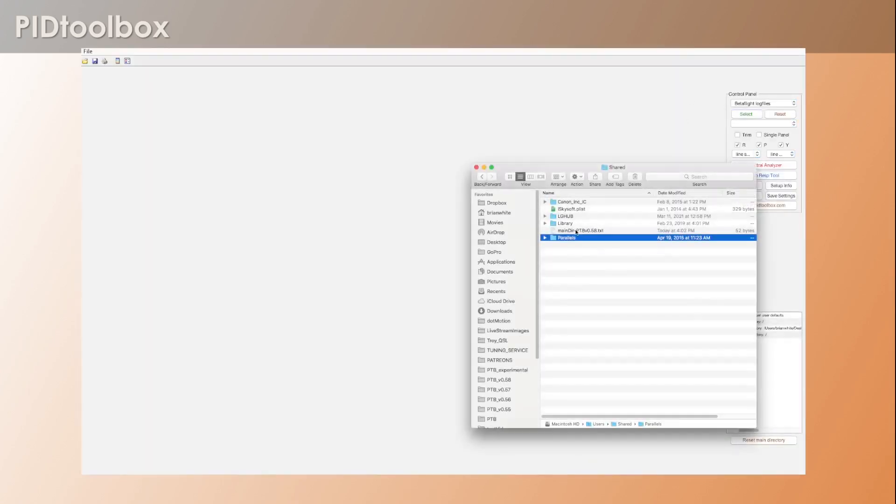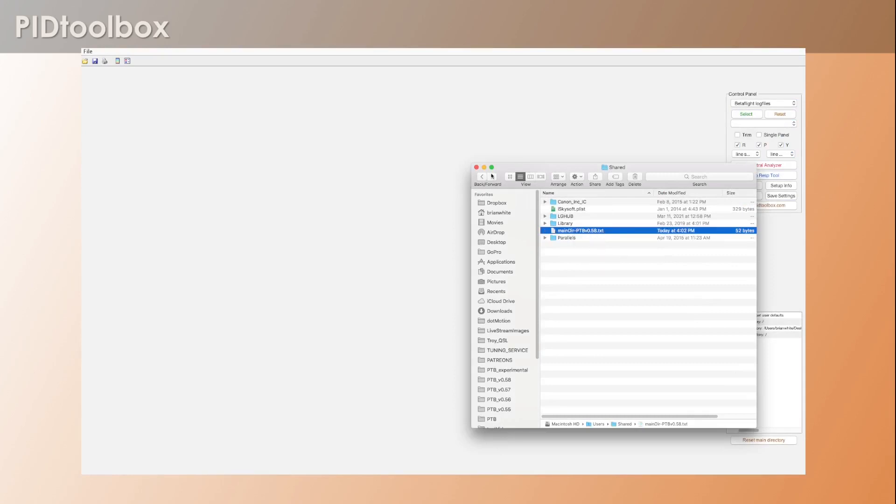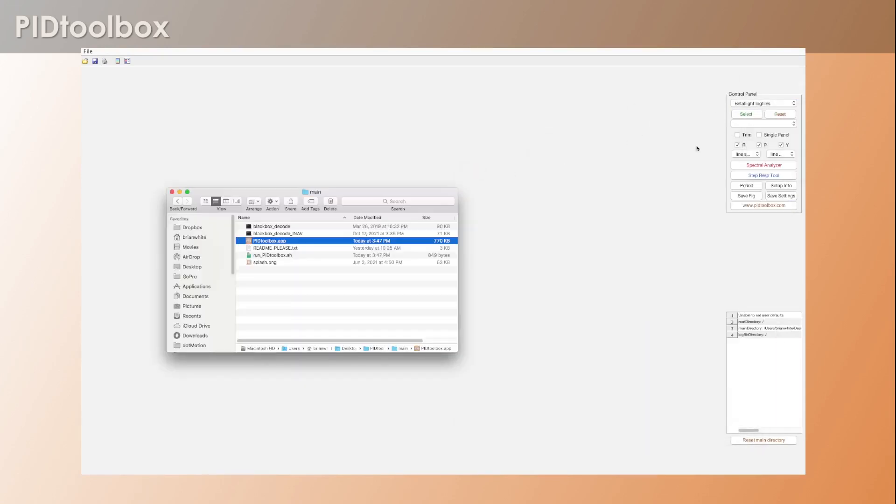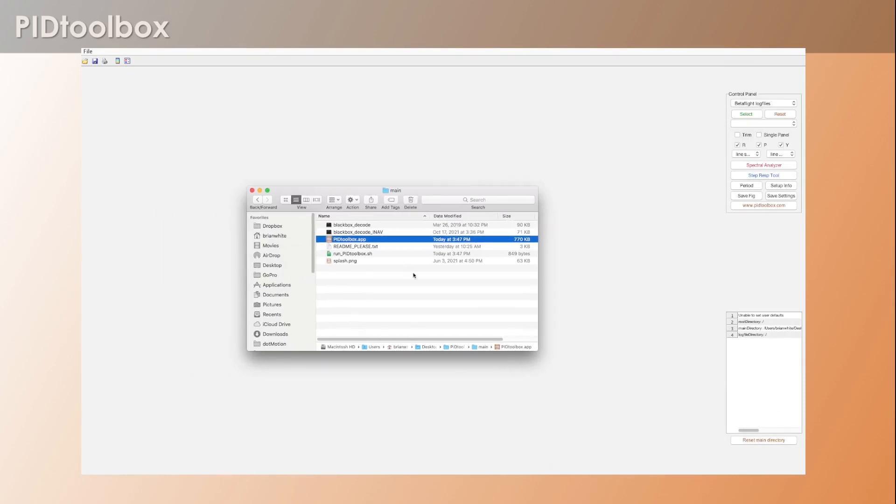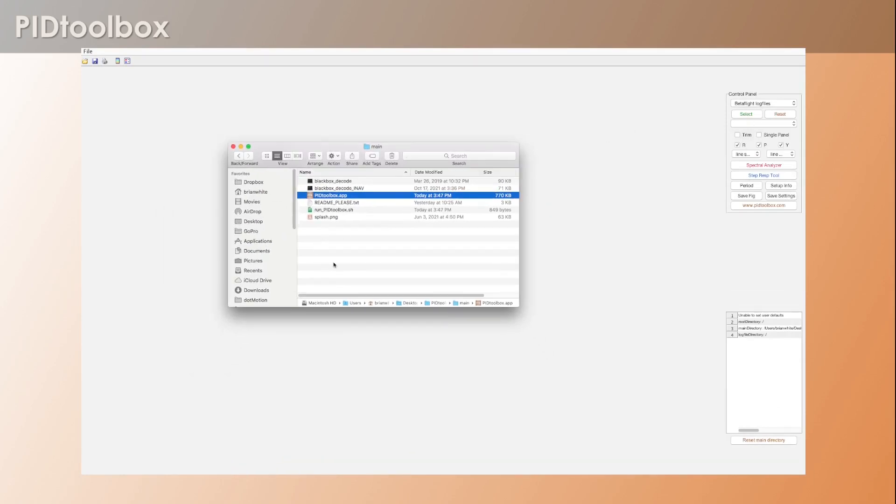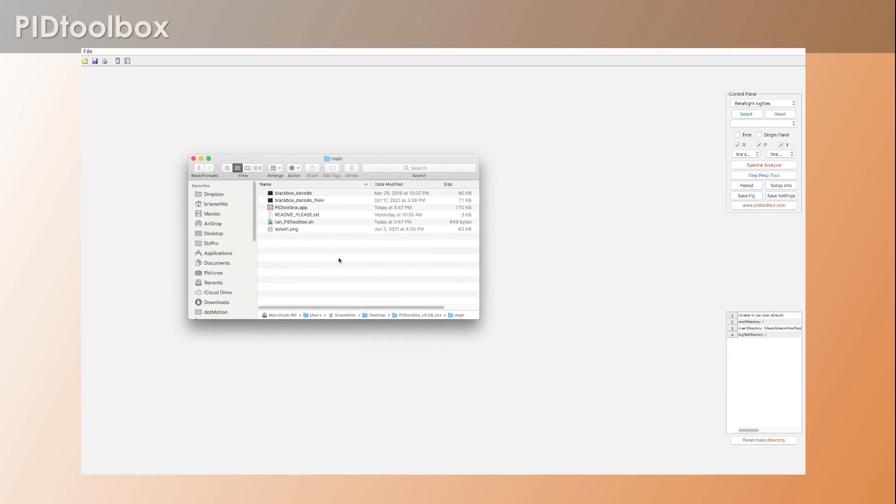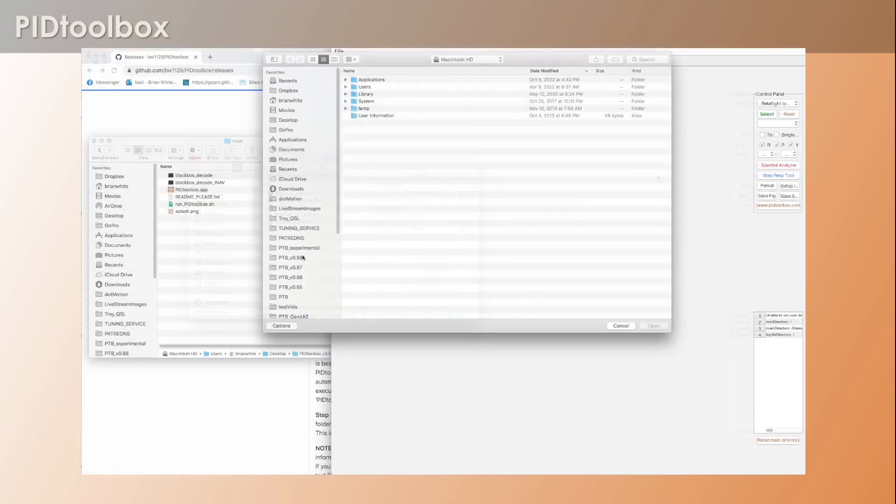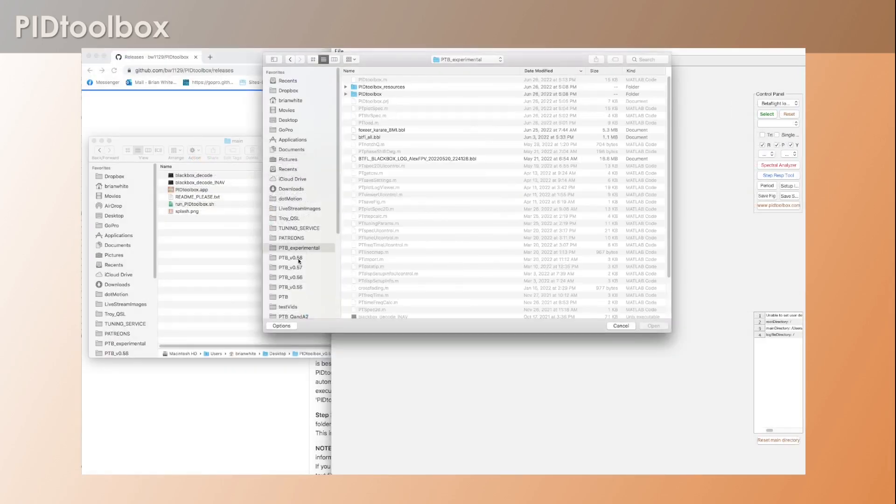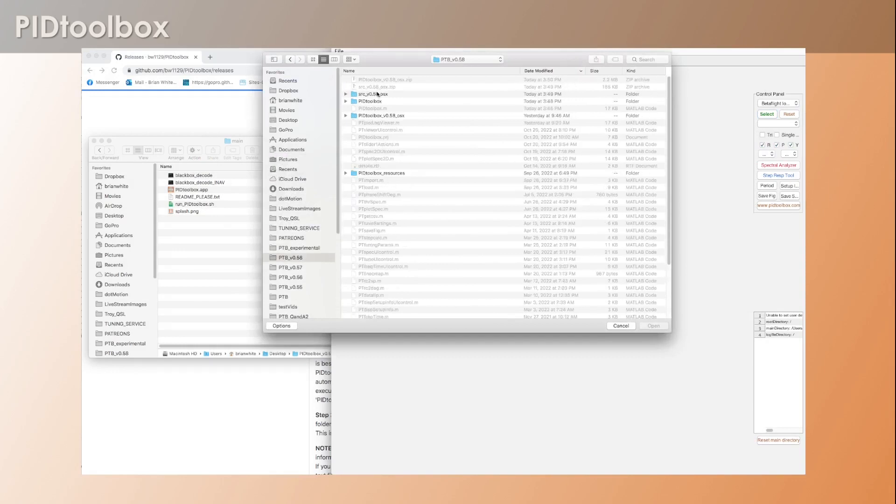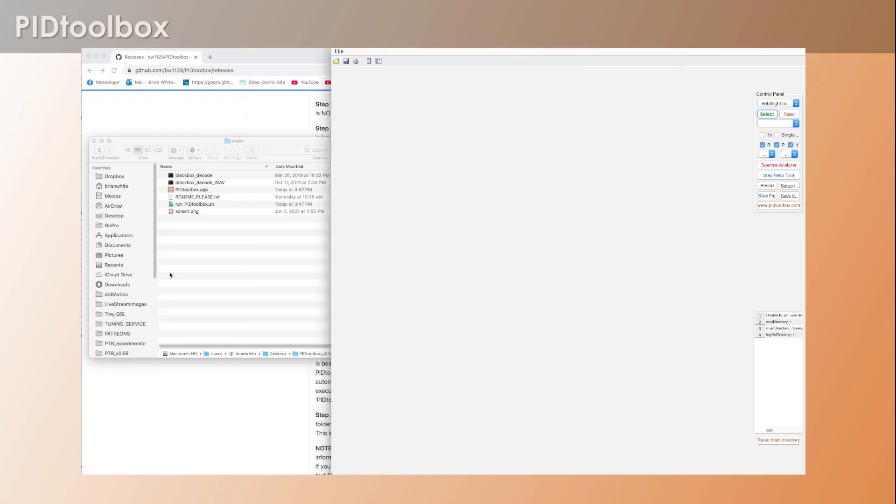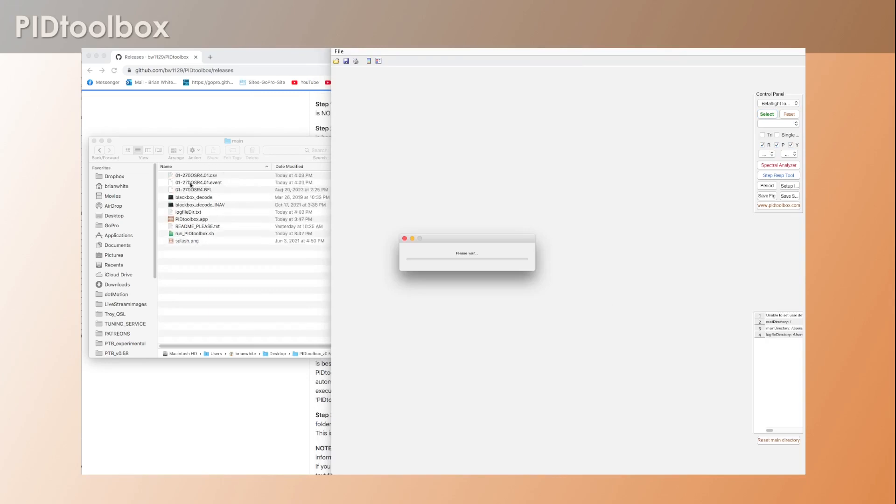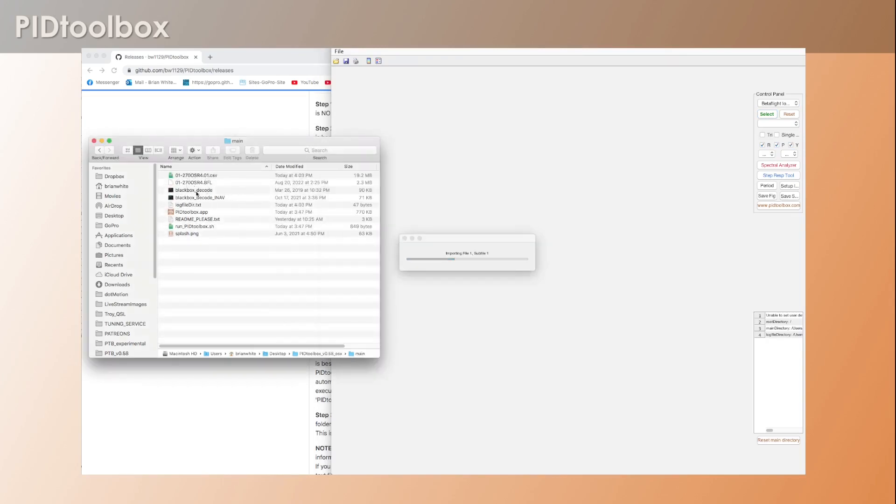All right, so that's all you have to do with PID Toolbox. It's just important to remember not to put log files in this main directory. And here's why: if I grab a log file, you'll notice that those log files get pulled in here, converted to CSV files.